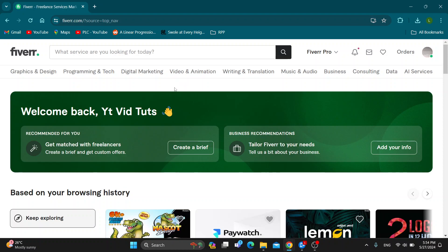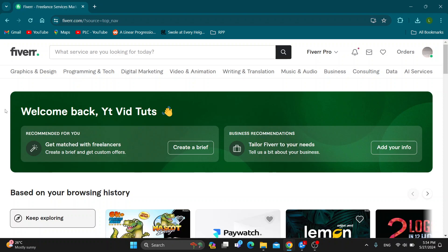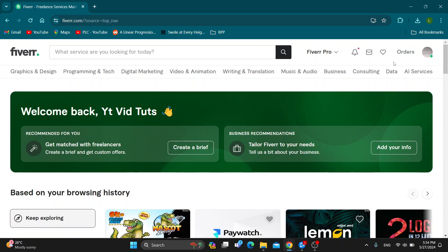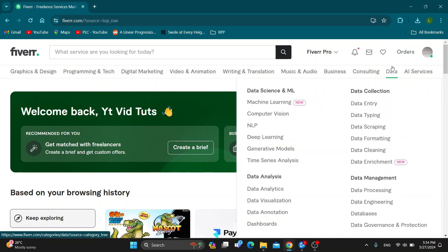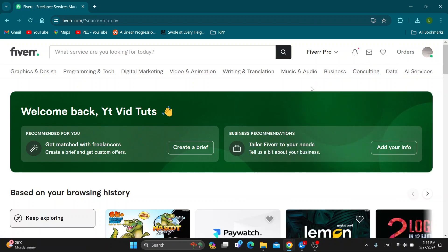So the first thing you want to do is open up the official Fiverr.com website right here if you haven't already. After opening it up, you want to log into your account in the upper right corner. Click on the sign in button and log into your account. If you do not already have one, you can just create a new one.